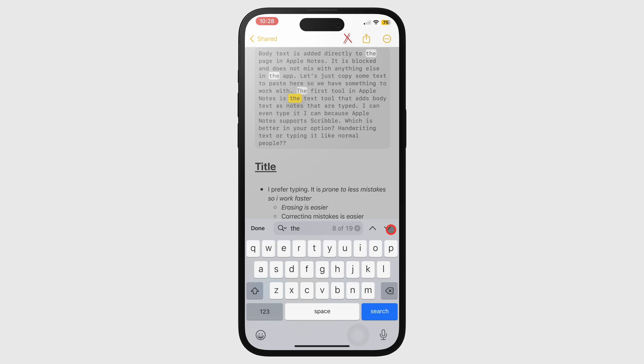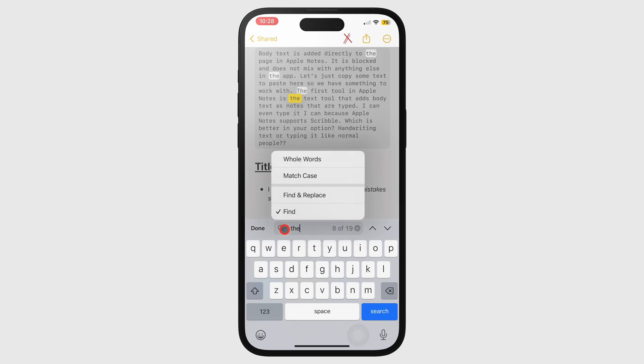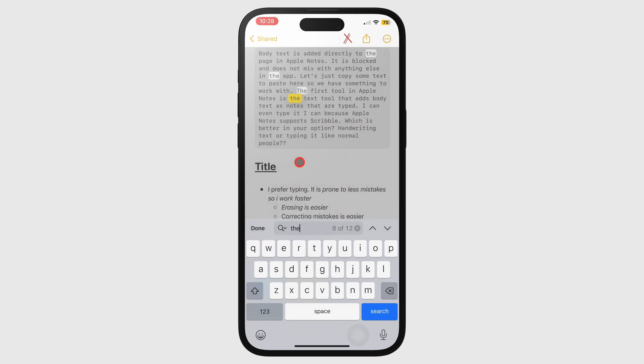To fine-tune what you're searching, tap the search icon on the search bar to focus on whole words or match the case.